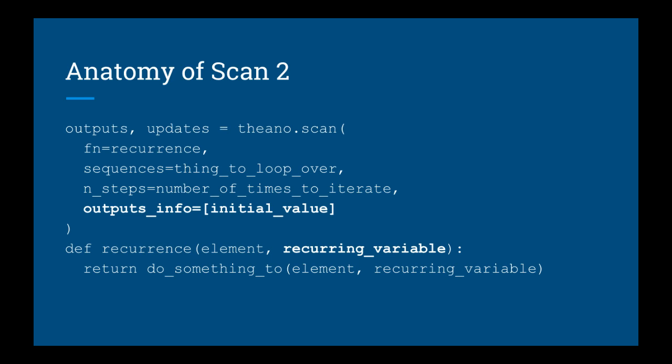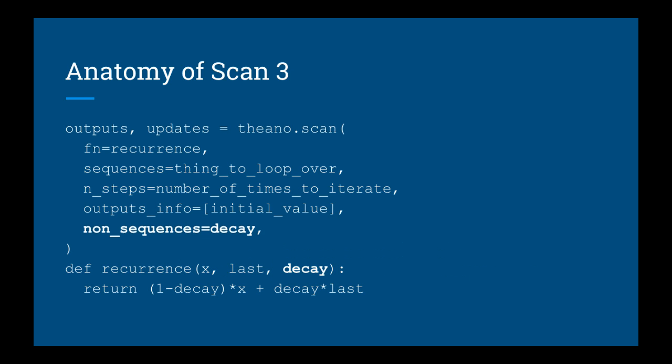So you'll get the recurring variables there too. In fact, however many things you return from the recurrence, that's what you'll get in the outputs. Yet another argument we can add is the non_sequences argument. This is for passing arguments into the recurrence that we don't want to loop through. We just want the whole thing.